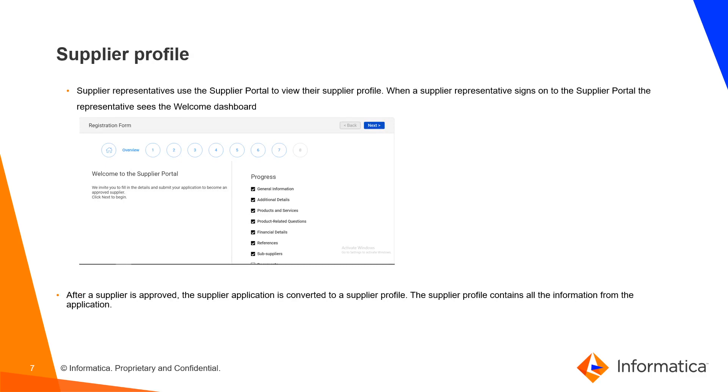Supplier Profile - Supplier representatives use the Supplier Portal to view the Supplier Profile. When a Supplier representative signs on to a Supplier Portal, the representative sees the Welcome Dashboard.